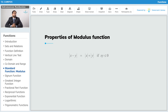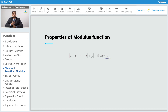The next property: modulus of x minus y equals modulus of x plus modulus of y if x and y are of opposite signs. When x and y are of opposite signs, their product is generally a negative number. You can verify this with examples where x and y are opposite-sign numbers, as we have seen in the previous two properties.